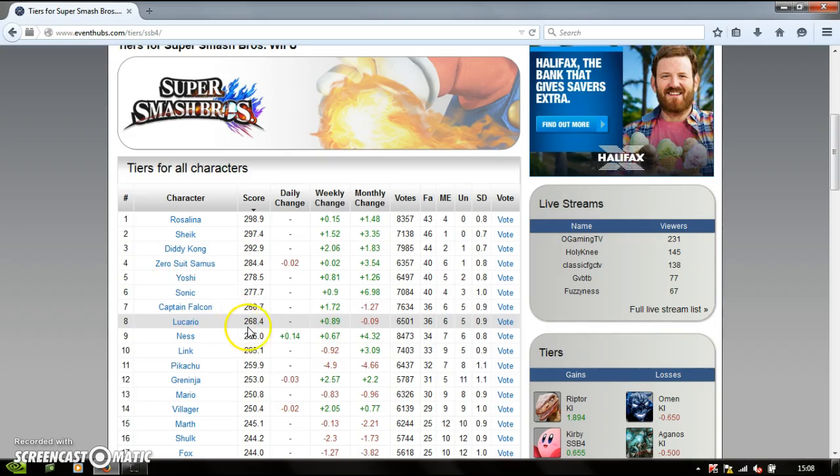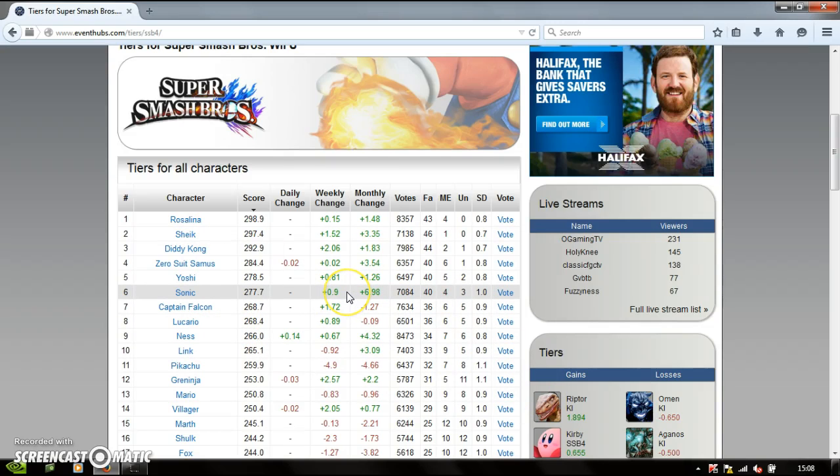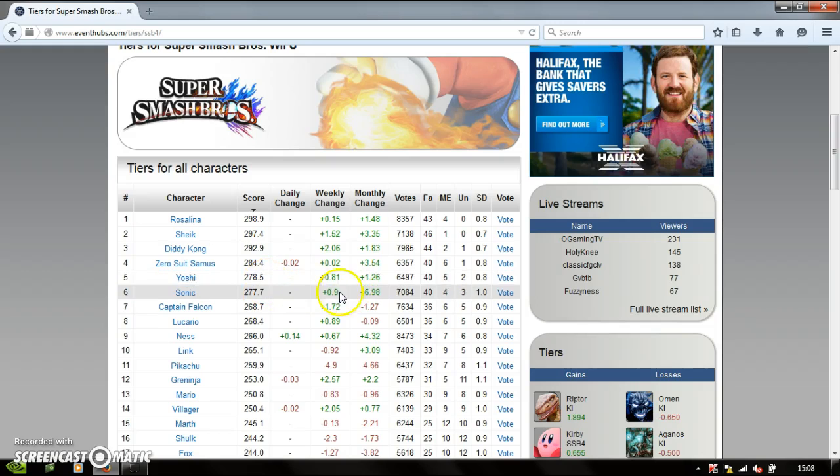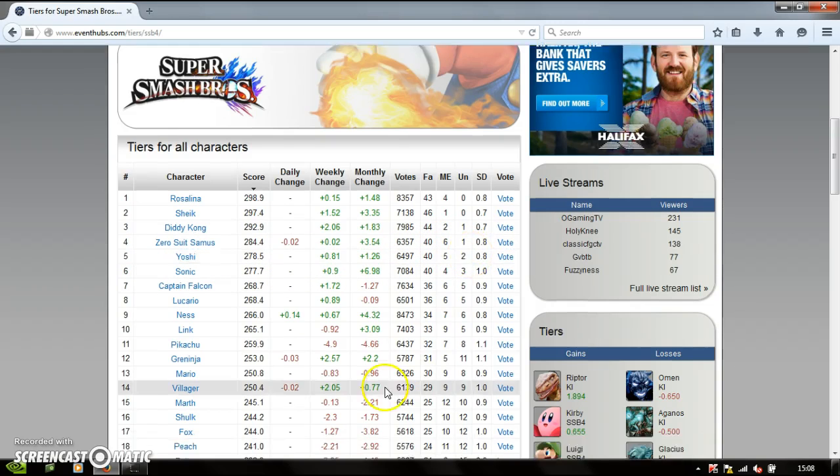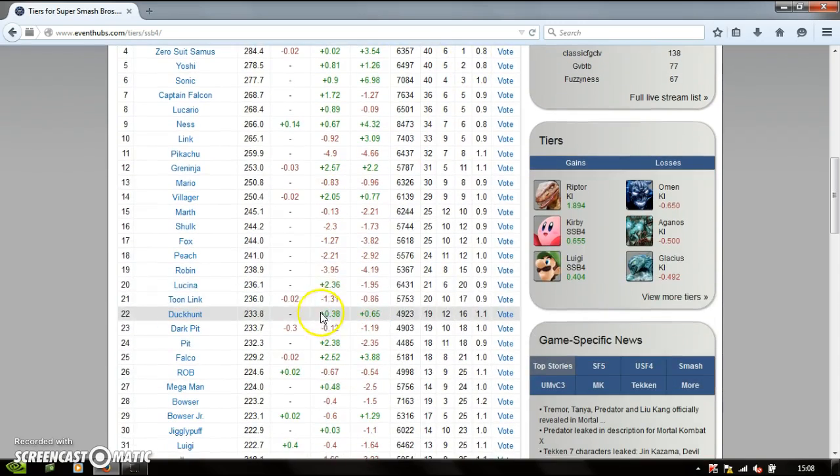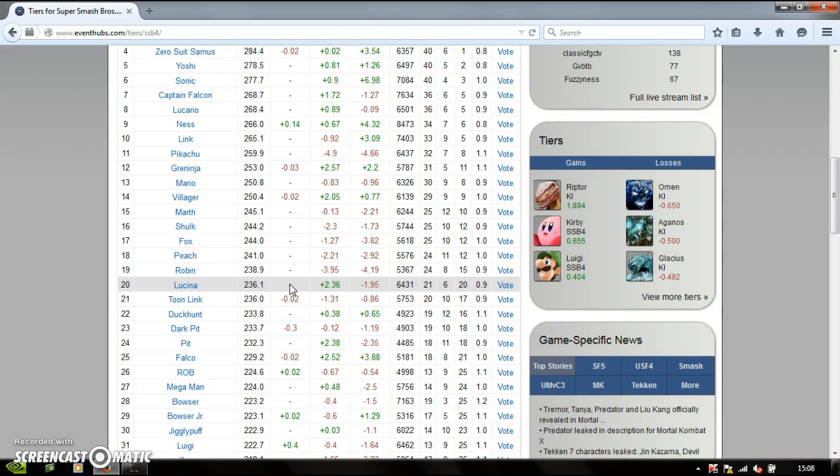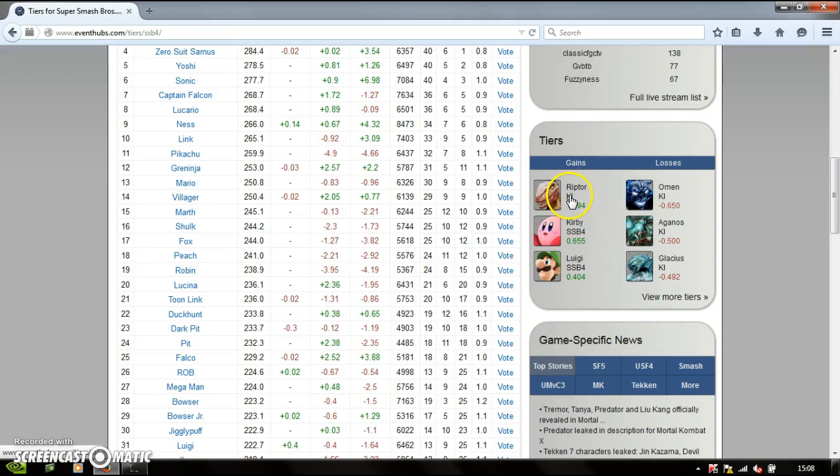I'm still waiting for the day Yoshi loses to Sonic permanently. I want to see Sonic as high as he can on the tier list. And if it's his weekly change, that might happen. As Yoshi's been going down a bit today.